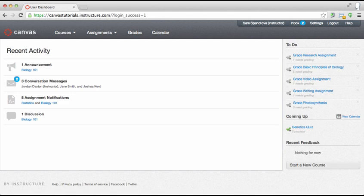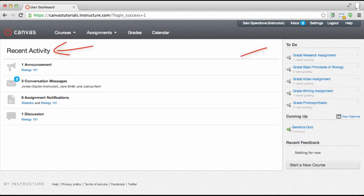There are other features in Canvas that might be better for posting this information such as content pages, the syllabus, or modules. Also note that calendared dates will appear in the recent activity, to do, and coming up feeds to keep you and your students informed.